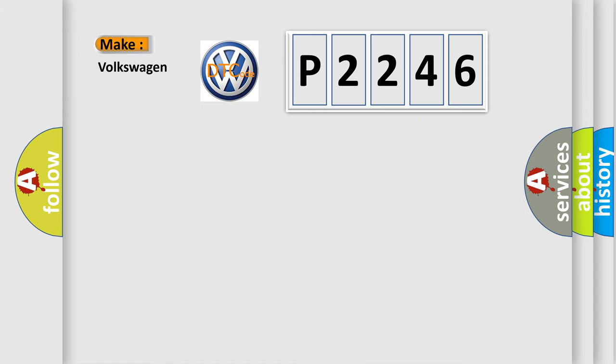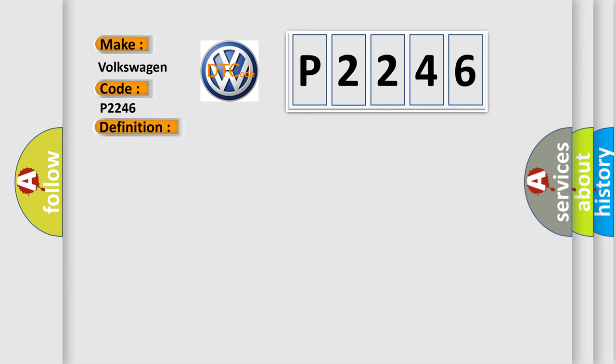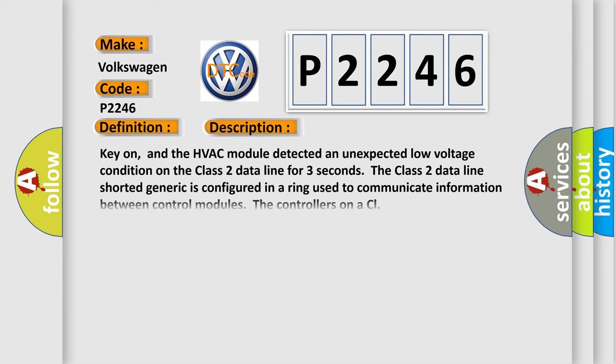So, what does the diagnostic trouble code P2246 interpret specifically? Volkswagen, car manufacturers. The basic definition is Class 2 data link circuit shorter generic. And now this is a short description of this DTC code.